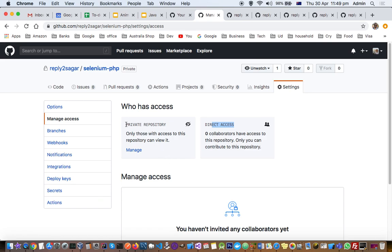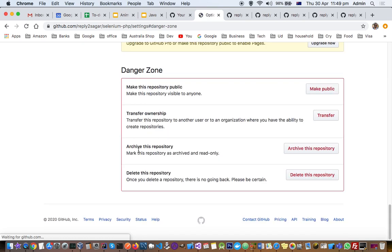Right now you can see it's a private repository. If you want to make it public, click on Manage and there will be options like Make Public.